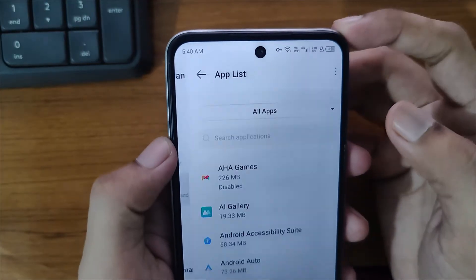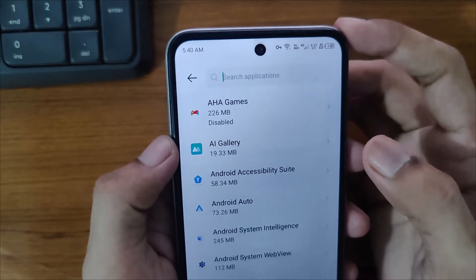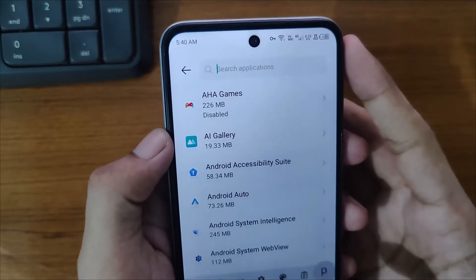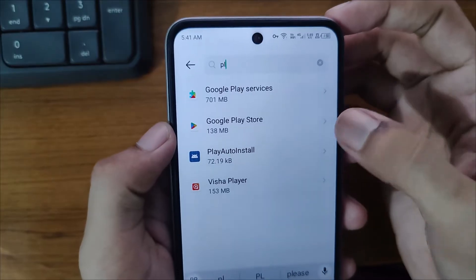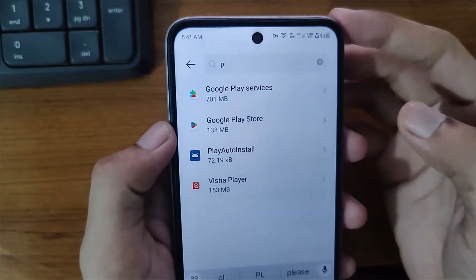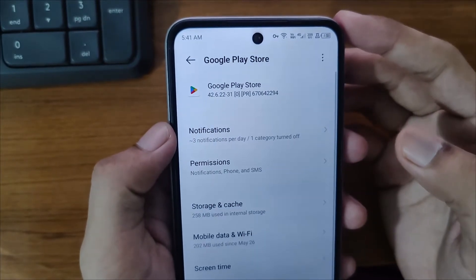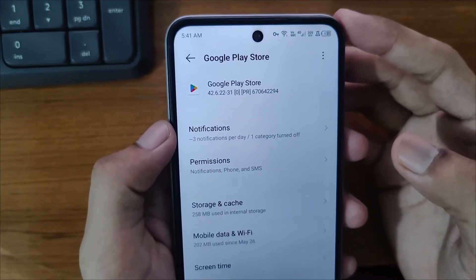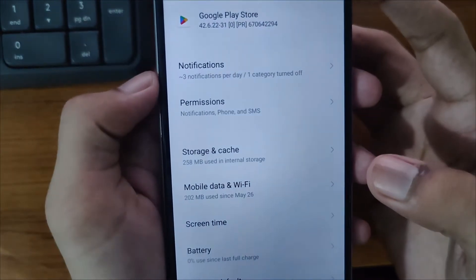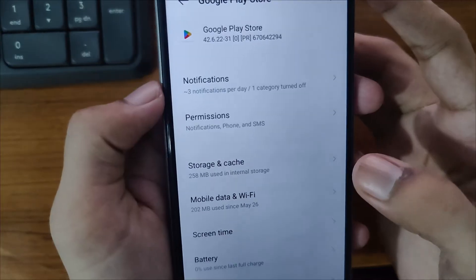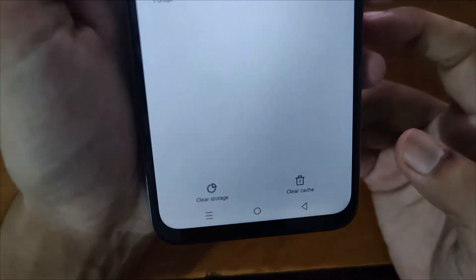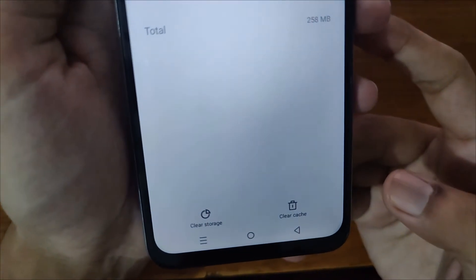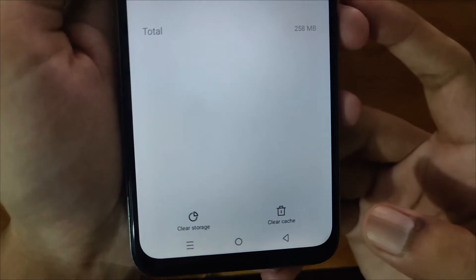Open the app list, then search for Play Store. Here it is — open it. After opening this, you will see Storage and Cache. Open it, and then firstly clear your cache by clicking on that.